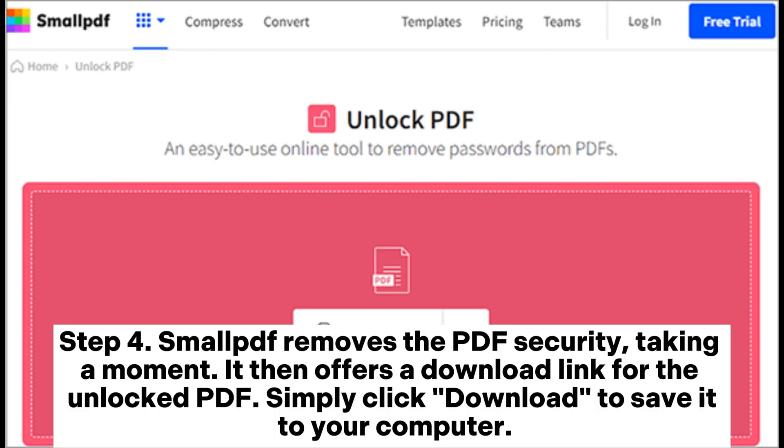SmallPDF removes the PDF security, taking a moment. It then offers a download link for the unlocked PDF. Simply click download to save it to your computer.